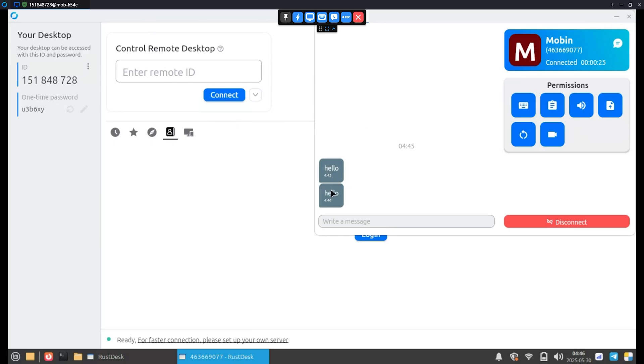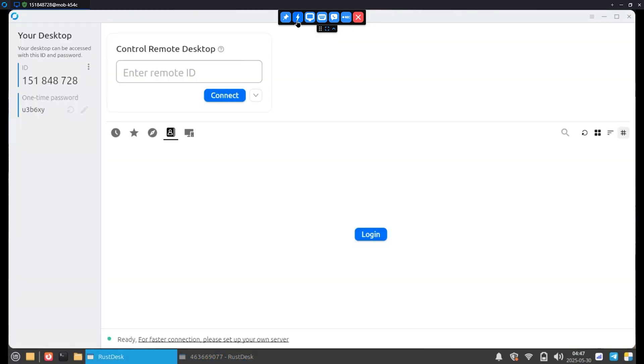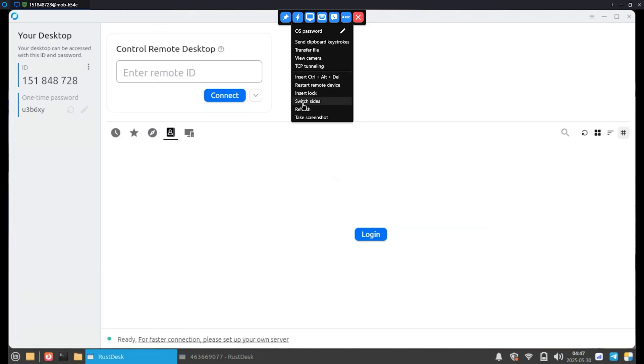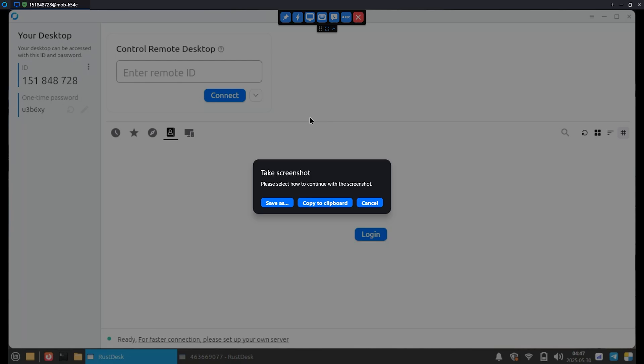At the top of the screen, you've got a toolbar that you can pin. In the action section, you can set a password and do all sorts of things like transfer files, view the camera, use TCP tunnels, switch control sides or take screenshots. It's super useful.